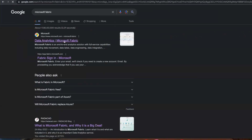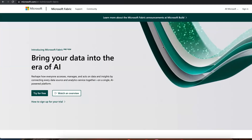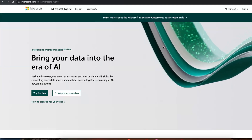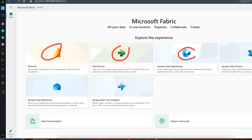If you go to the Microsoft Fabric website, they provide complete information about it — 'Bring your data into the era of AI.' This is the home page of Microsoft Fabric, similar to the Databricks home page. On this page you can find Power BI, Data Factory, Synapse Data Engineering, Synapse Data Science.